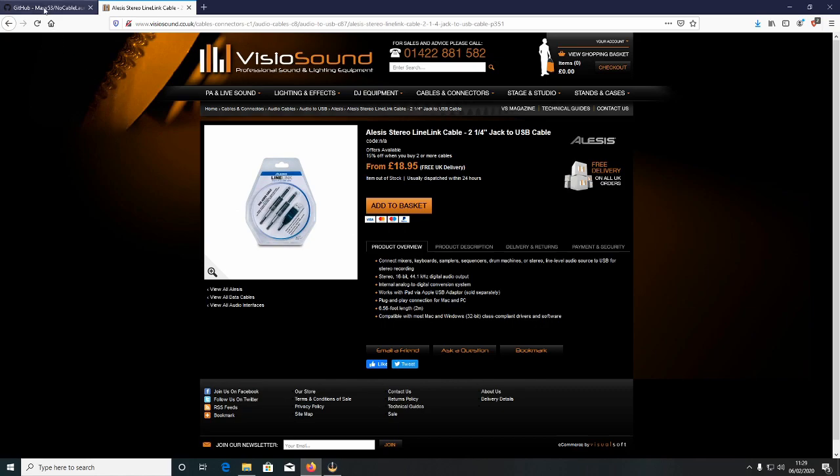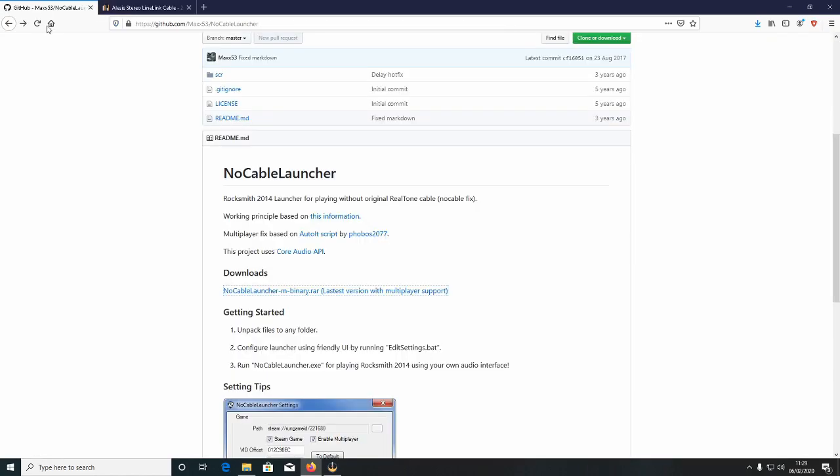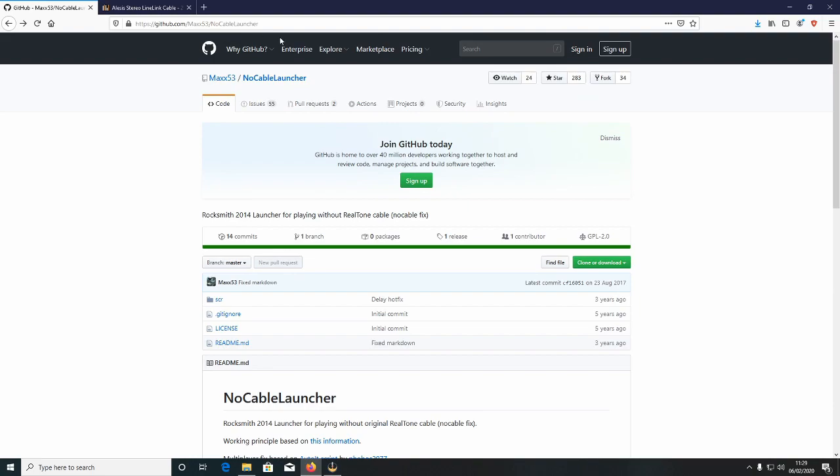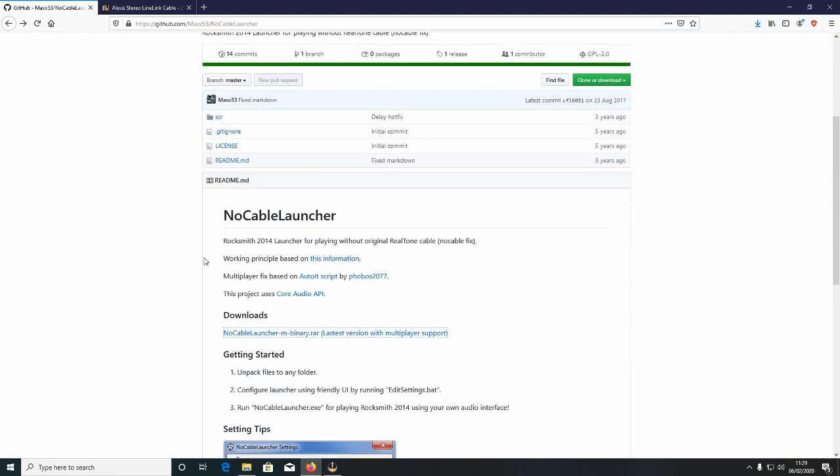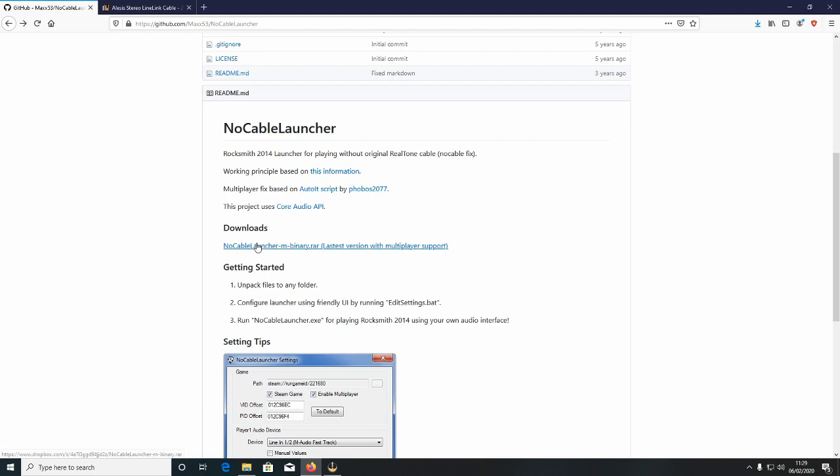So go to GitHub and once you're on GitHub it should look like this. Scroll down, go to No Cable Launcher and go down to Downloads and click the download link.